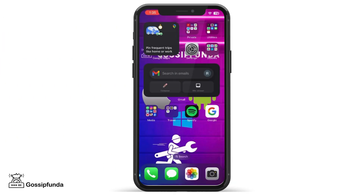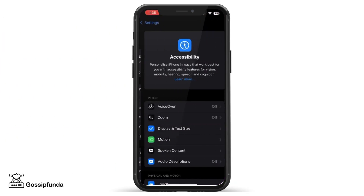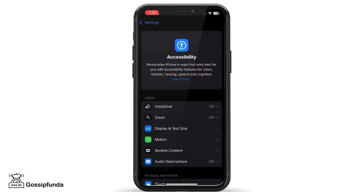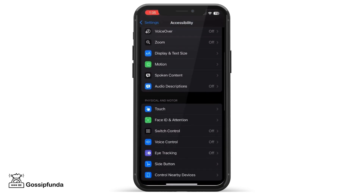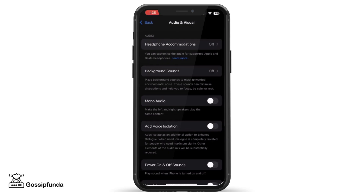Now, for this, we need to go to the Settings and then search Accessibility. Over here, we need to go to the Hearing section and click on Audio and Visual, and go to Background Sounds.